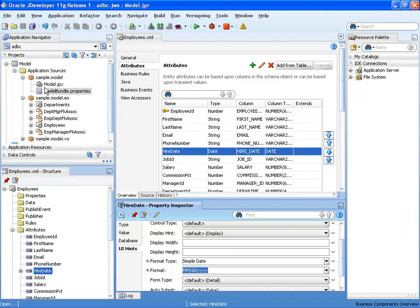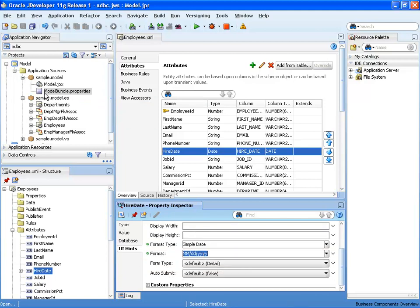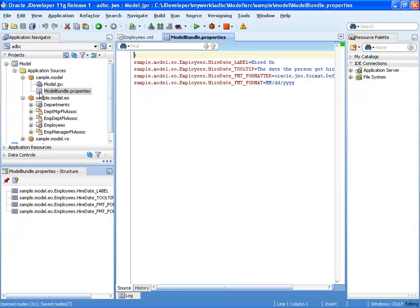One thing to note: when we define UI hints like format masks, those are automatically extracted into a message bundle file, which can then be translated into other languages if we want our application to be multilingual.